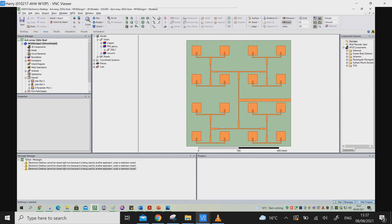The second key consideration is the feeding network. The feed network plays an important role — it should be designed so that it is exactly impedance matched to all the patch elements. We also need to make sure the feed network is symmetric, so that each patch element receives the signal at exactly the same time.